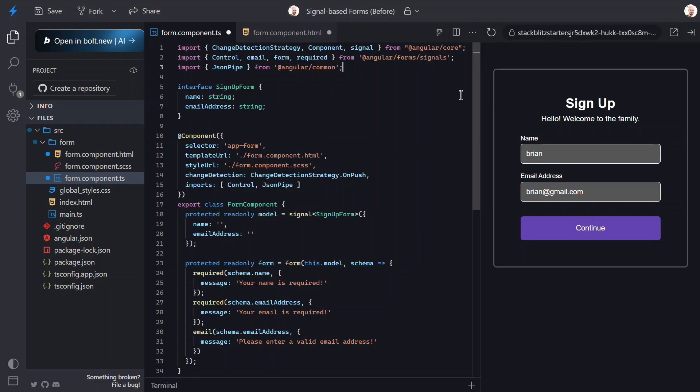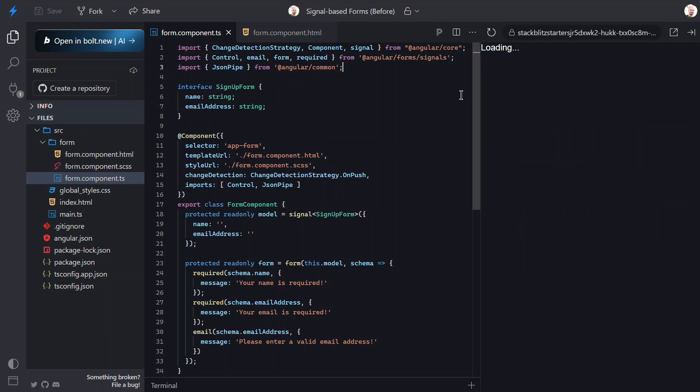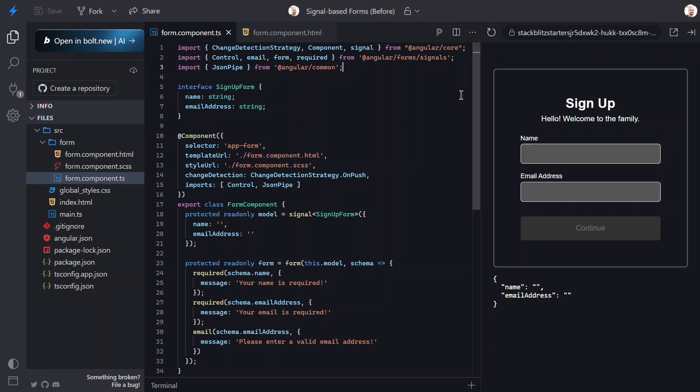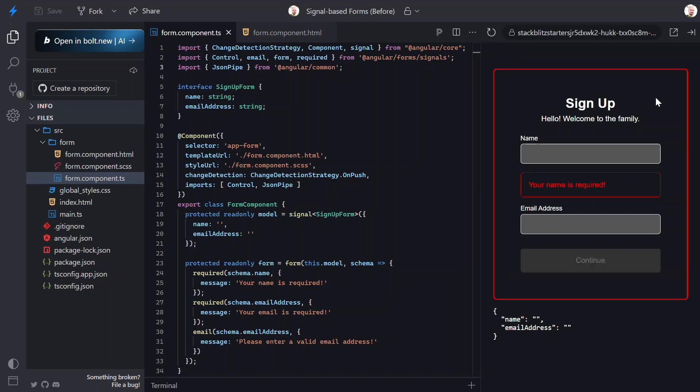Okay, that should be everything we need to make this a signal-based form, and to be able to see and understand the result. Let's save and try it out. Okay, let's click into the name field and blur. Nice, we get the error message.